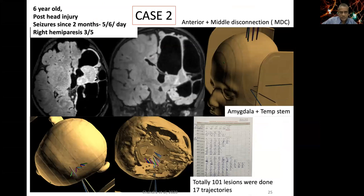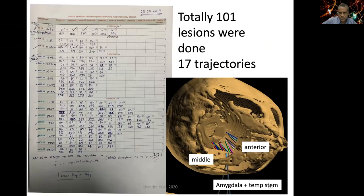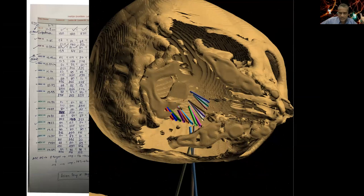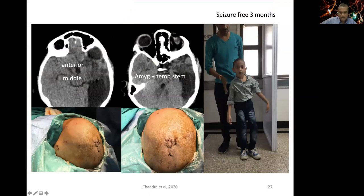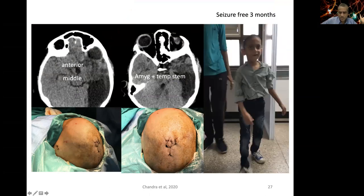Second case: a 6-year-old post-head injury, atrophic with a thinned corpus callosum. We also targeted the amygdala and temporal stem. Total of 101 lesions through 17 trajectories. Here we used the X technique — through a single twist-drill hole we provide three diverging trajectories, producing a planar disconnection. Immediate post-op showed complete disconnection, patient seizure-free at 3 months after surgery with only minimal stitches.